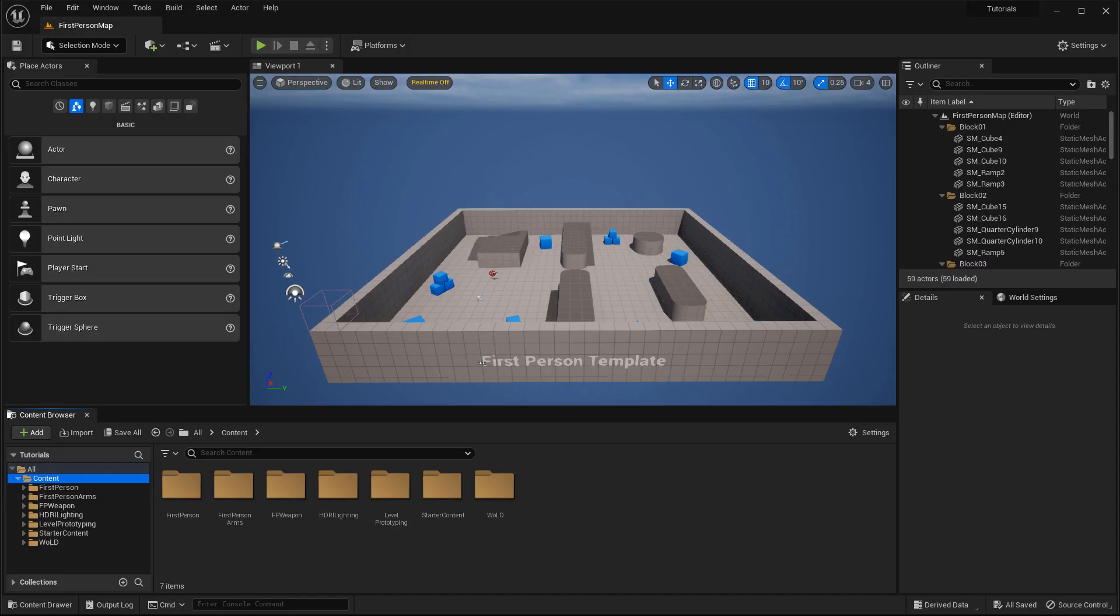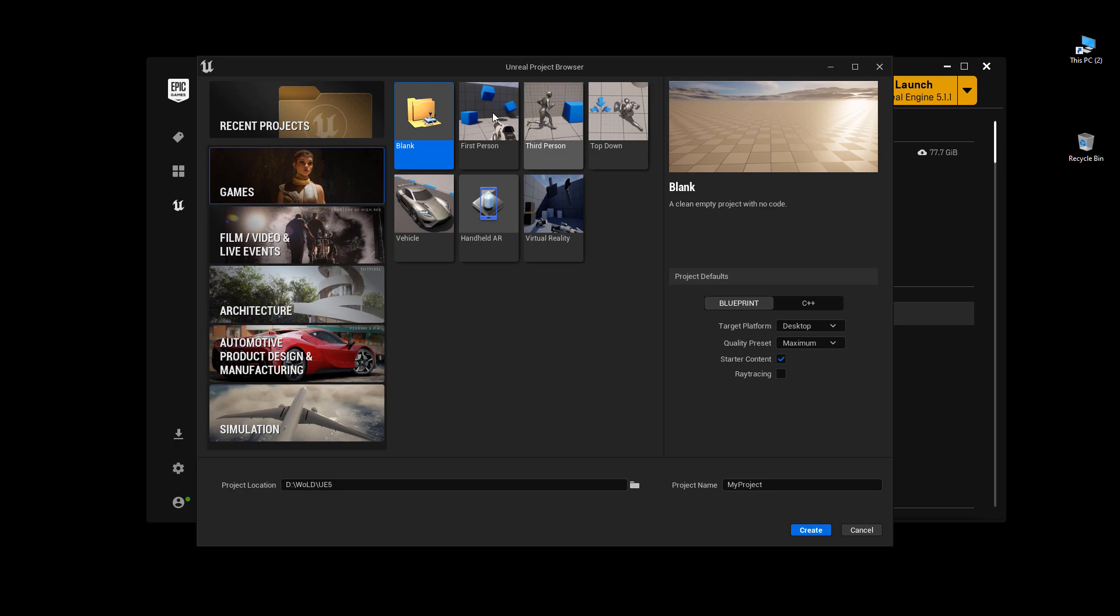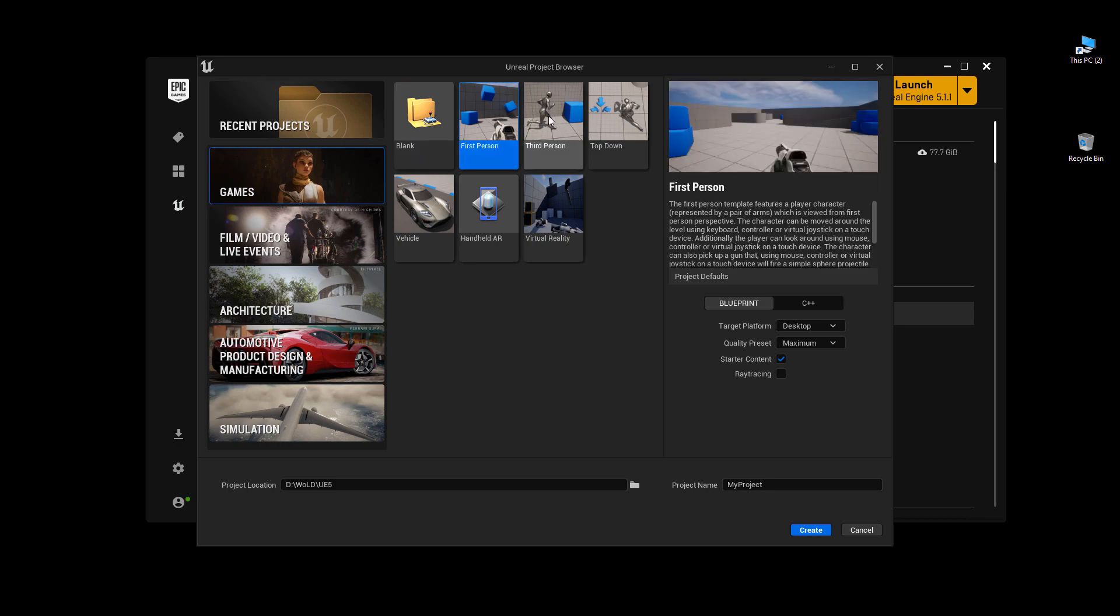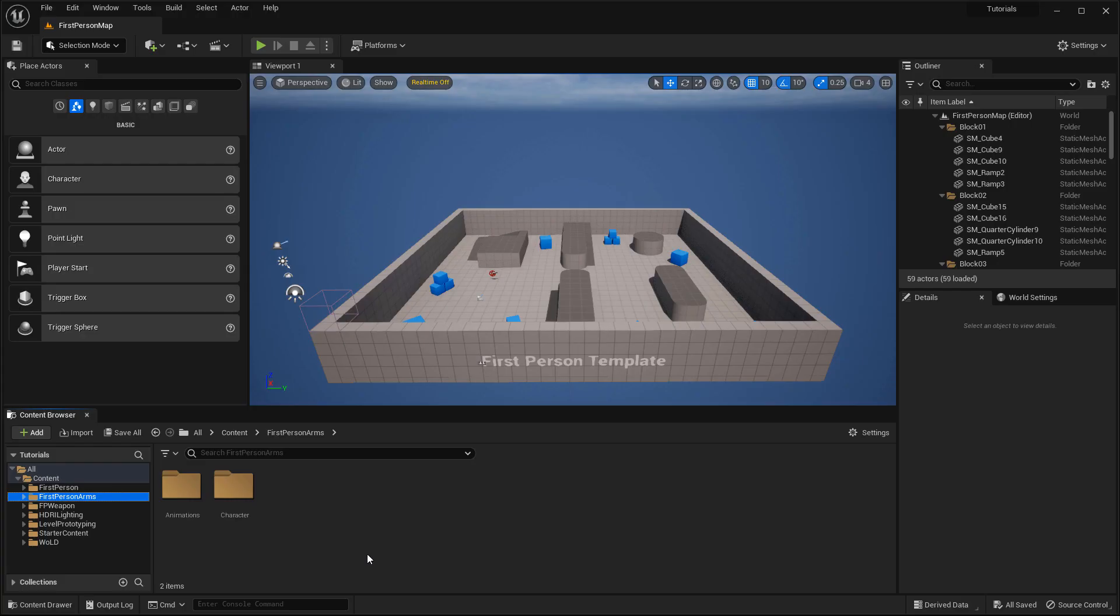In this project, I included the first person template. You can see here inside the content browser, I have first person folders already created, and this was added by Unreal Engine automatically. But let's say I want to add a way to playtest also in third person, so that way I can switch between first person and third person anytime I want.